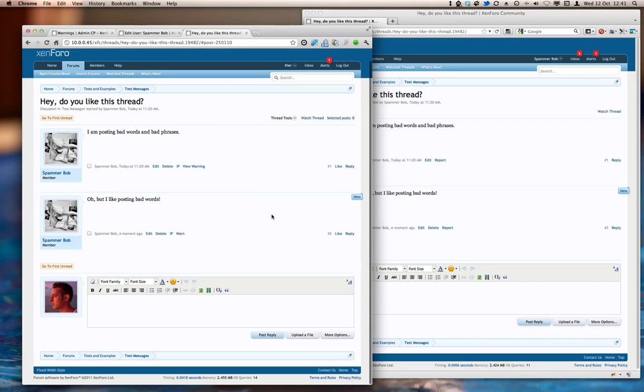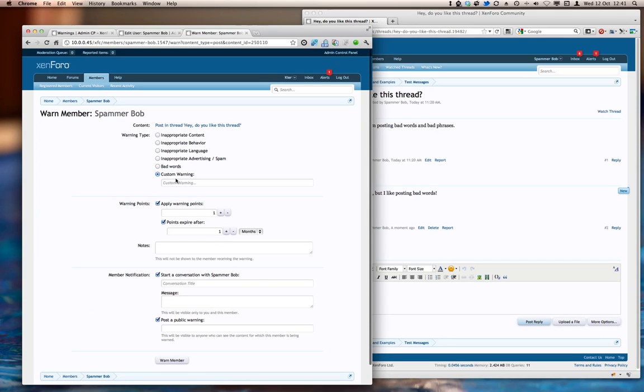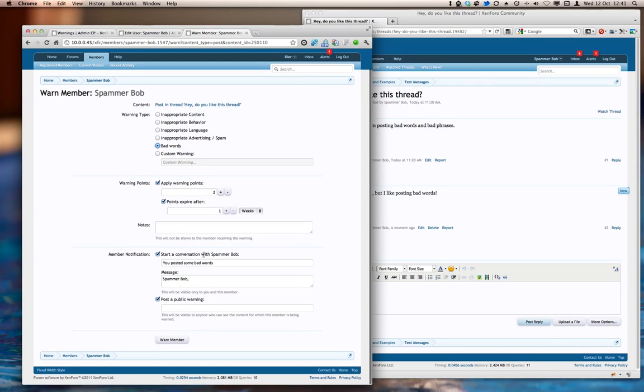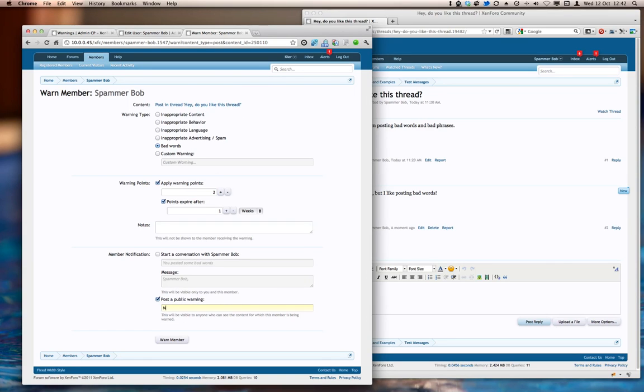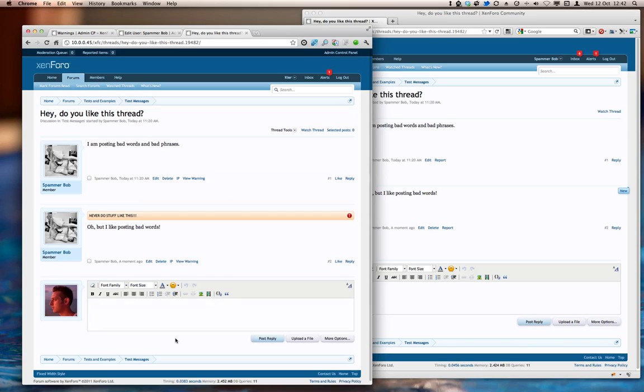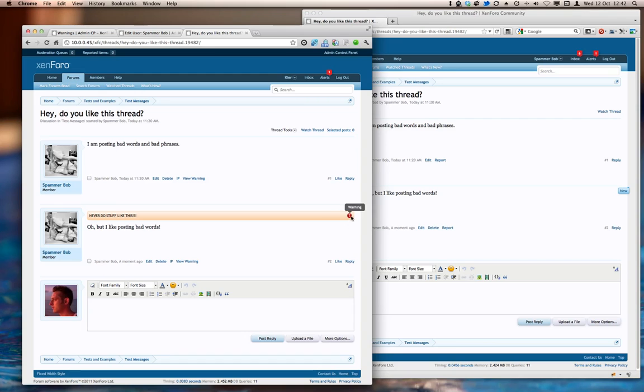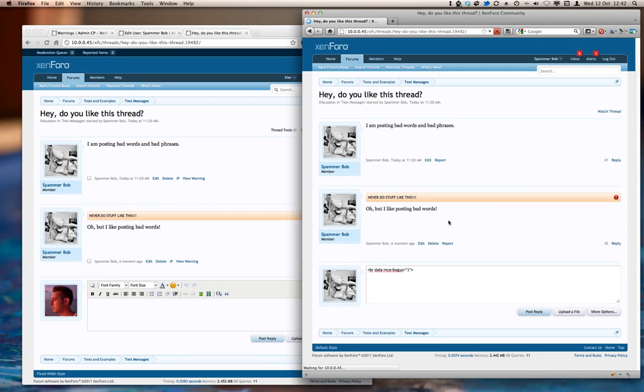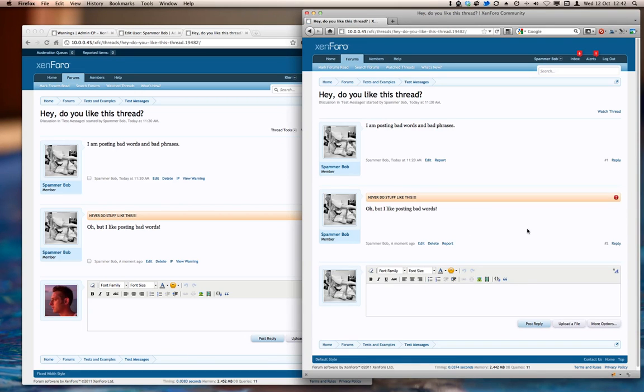This time, I'm really mad with SpammerBob, and so I'm going to do a warning again, I'm going to use the bad words warning, and this time I am not going to start a public conversation with him, I'm just going to post a public warning. Let's warn that, and as you can see now, we now have a public warning attached to that post. If I refresh that, SpammerBob is going to see it as well.